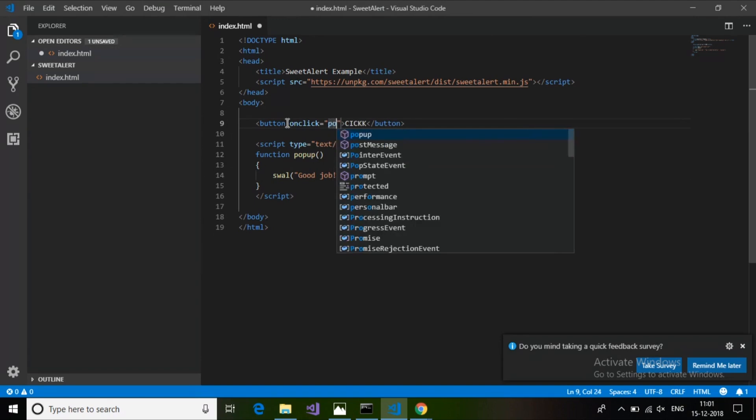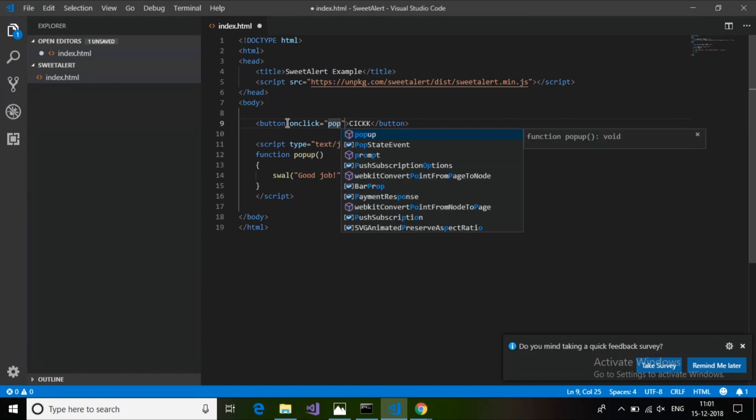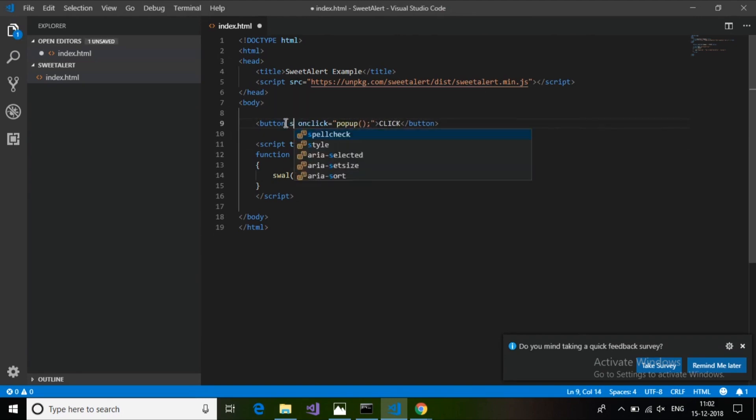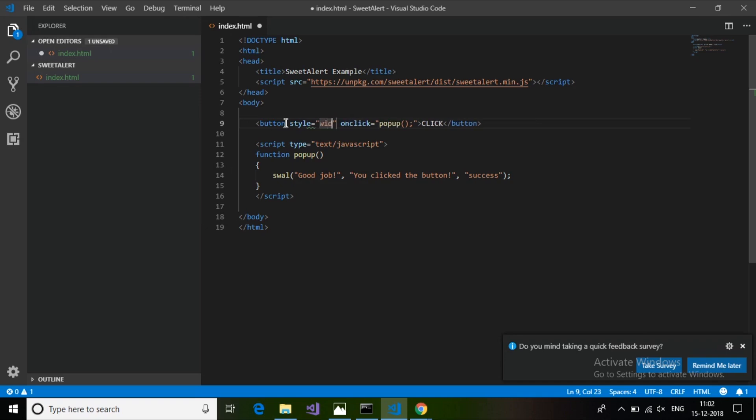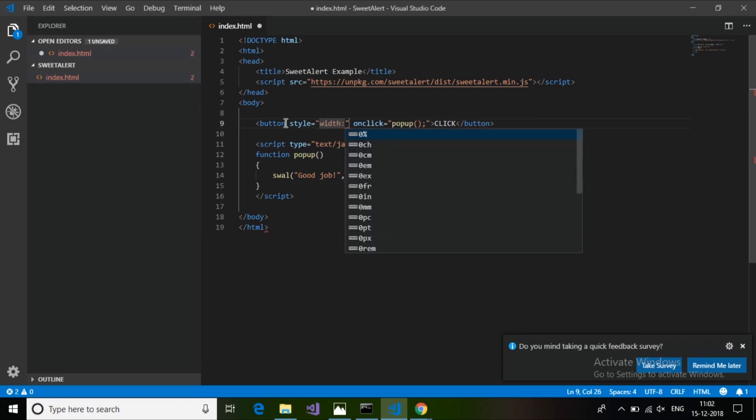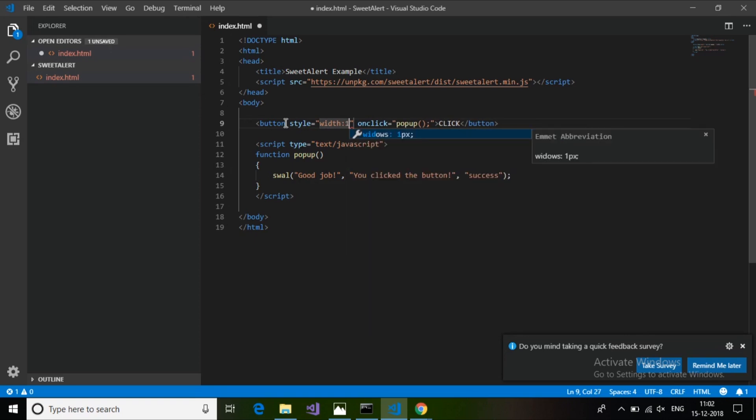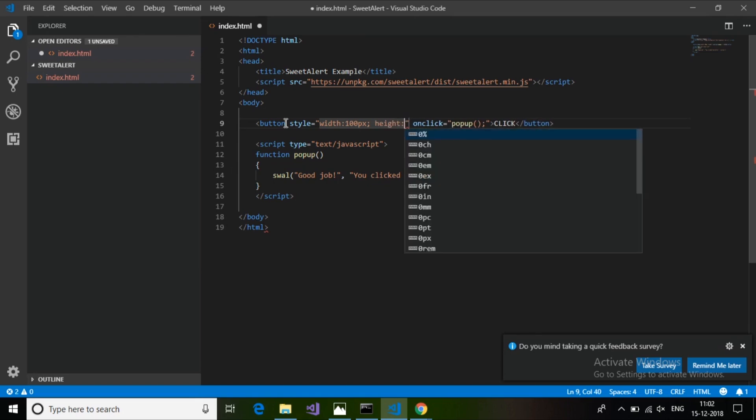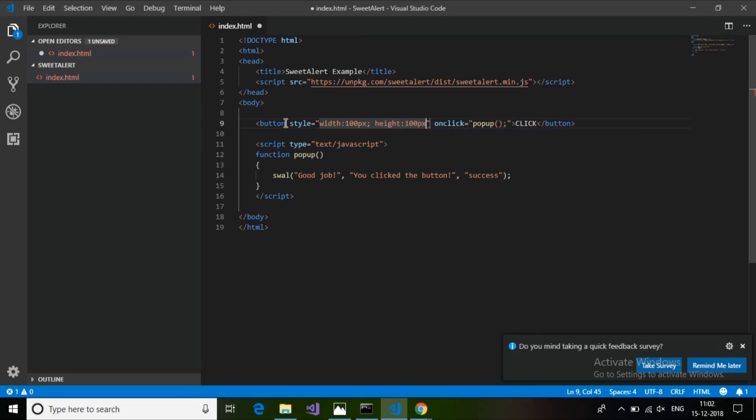I will make it a little bit larger to look clearly. I will add a width of 100 pixels and then height of 100 pixels, and then also a font size of large.